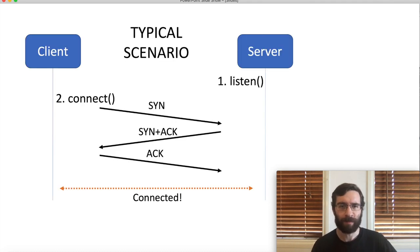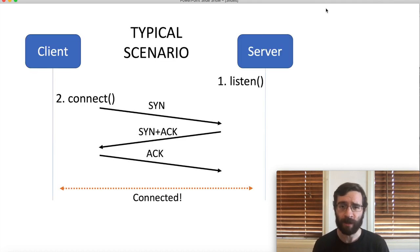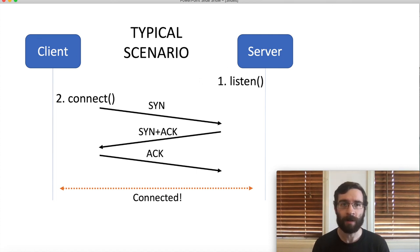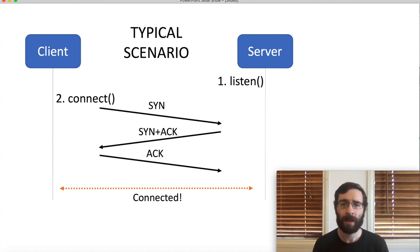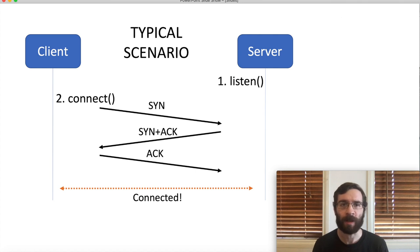Well, most of the time we have a TCP server that's listening and a client that connects to it, which establishes a connection. This follows the usual three-way handshake.